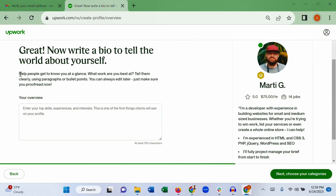Now write an overview. As Upwork explains: help people get to know you at a glance — what work you are best at — using a paragraph or bullet points. What this means is you write your introduction: what you do, how you do it, who you serve, and any other relevant information so that when a client visits your profile they immediately understand what you are offering.